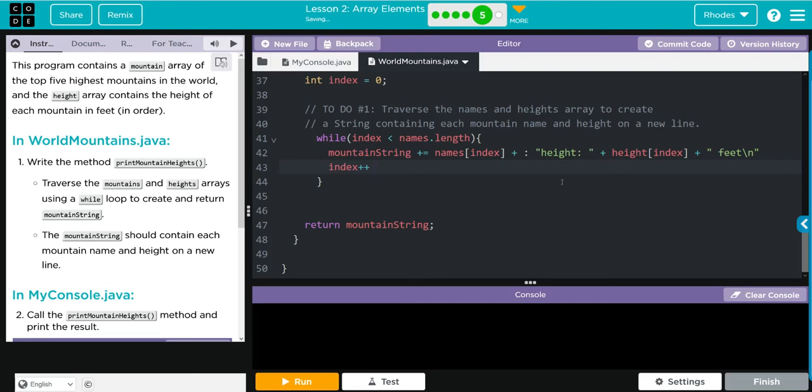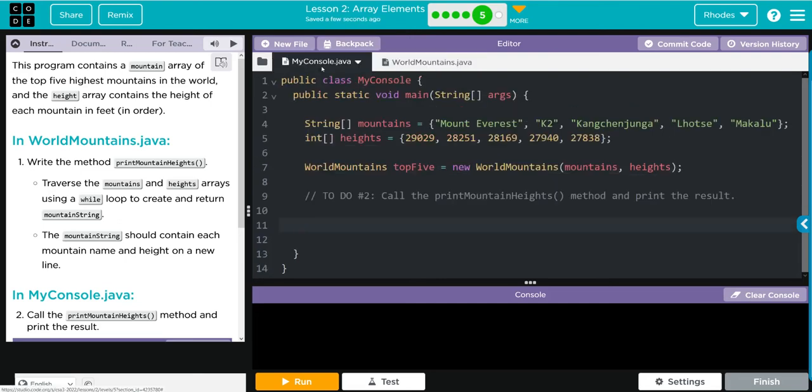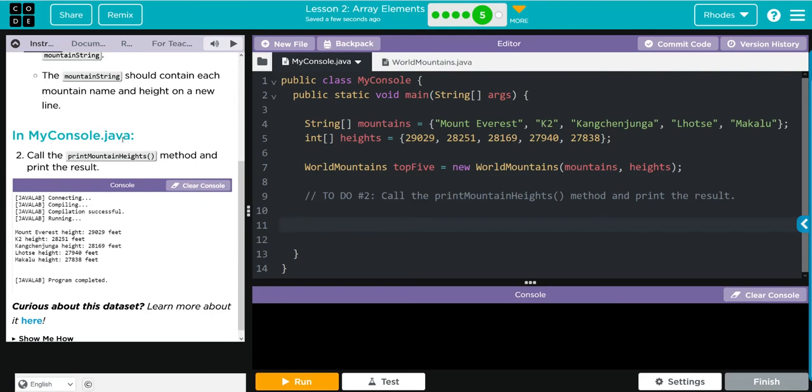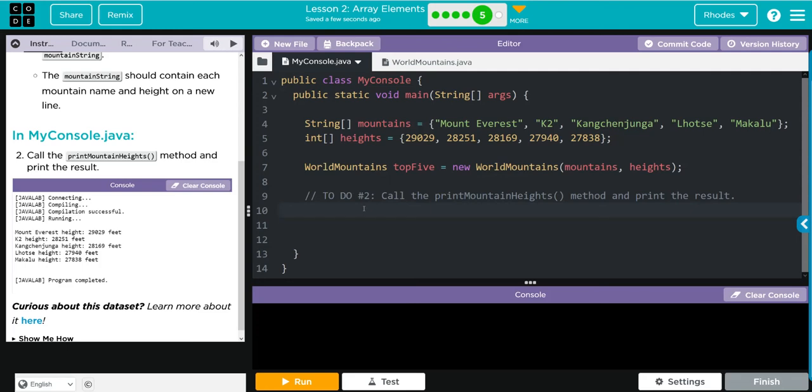I'm going to call mountainString and I have both of those variables stored there under this sentence. Let's go to MyConsole and print off our mountain height. And we're going to call this method to print this off and we just can't call topFive.printMountainHeight because that's going to point to an object.